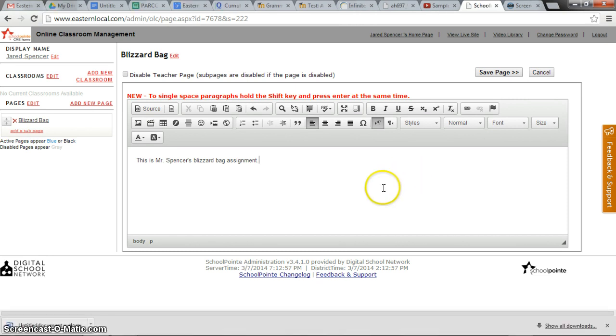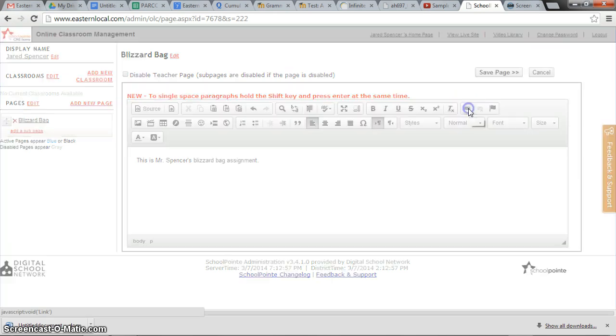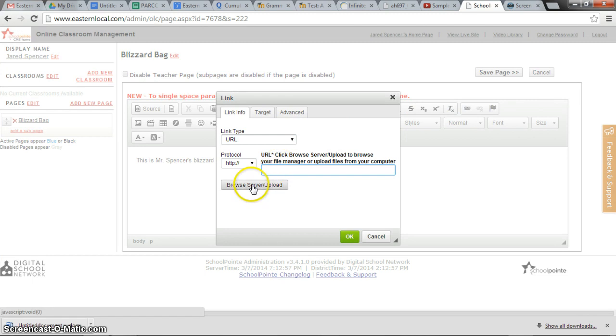Alright, we'll presume for a moment that Mr. Spencer has a file saved on his computer and wants to upload it to this page. We can go ahead and click on the hyperlink here. It looks like a little chain. Once we click on it, we have the opportunity to browse or upload, and that's what we need to do.